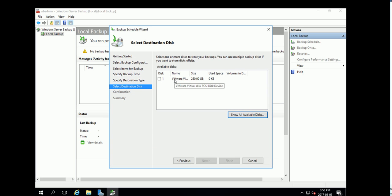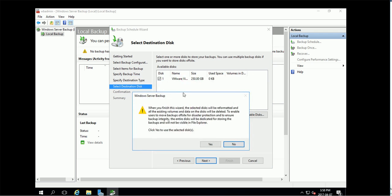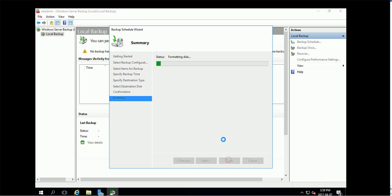Next. So be careful, this wizard will format this hard drive. Make sure this is ready to be as a destination. Finish, finish.